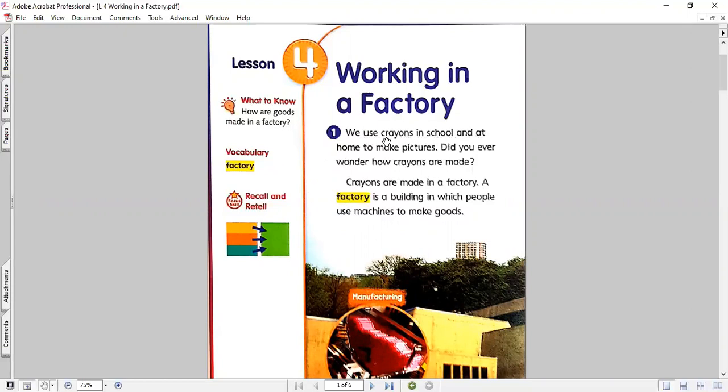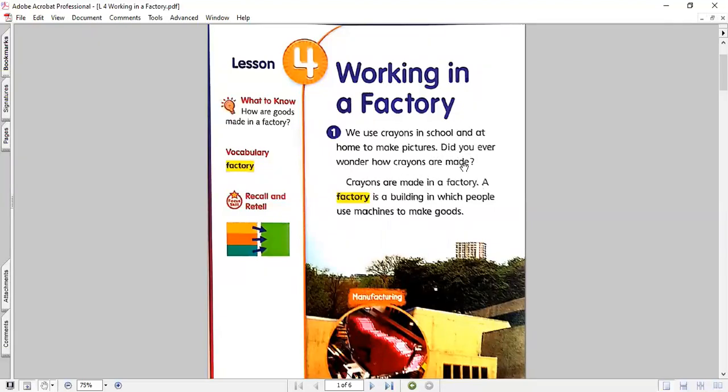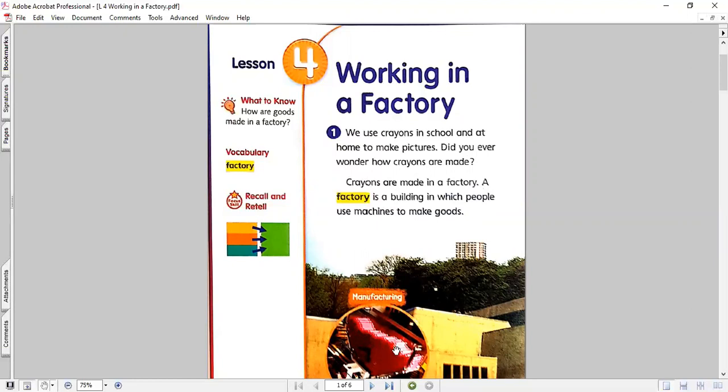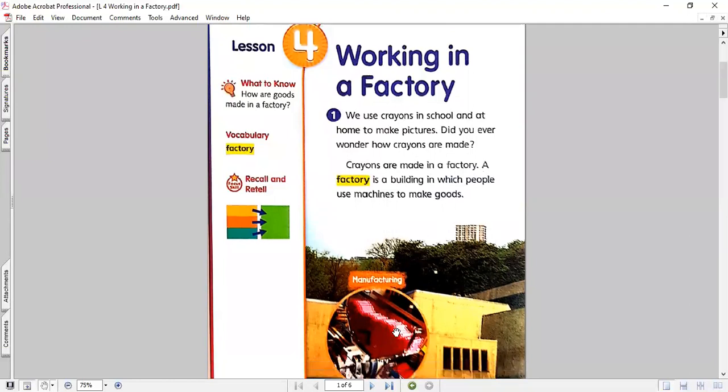Now, we use crayons in school and at home to make pictures. Did you ever wonder how crayons are made? Crayons are made in a factory. A factory is a building in which people use machines to make goods. You can see here some crayons you all used before. You all know them. And let's see what is the process of making these crayons.